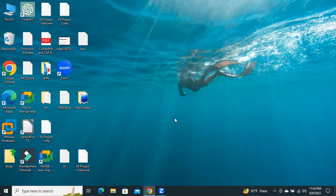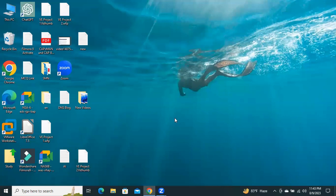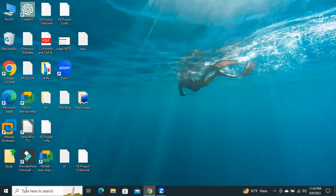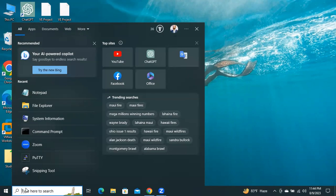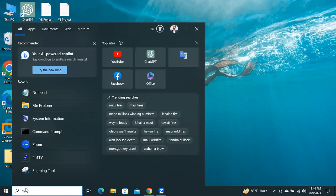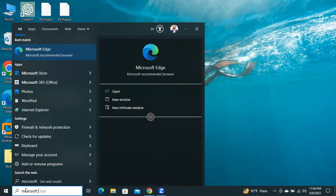First of all, you need to download the WhatsApp app in your desktop computer. Very simple way, just click on Start and type Microsoft Store.